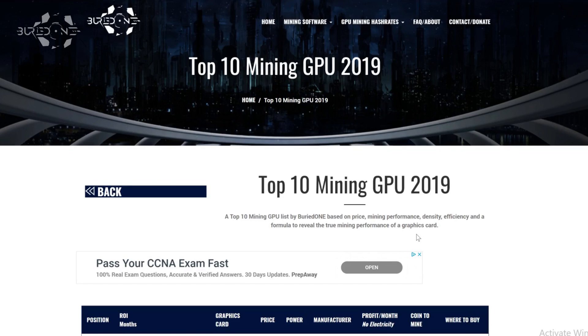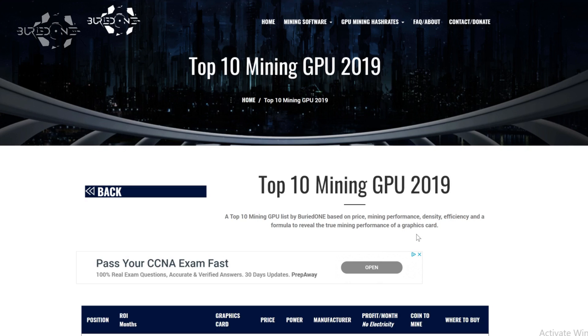Hello everyone and welcome back to a brand new video from Buried One. In today's video we're going to be showing you the second week of the top 10 mining GPUs to use with the best profitability.